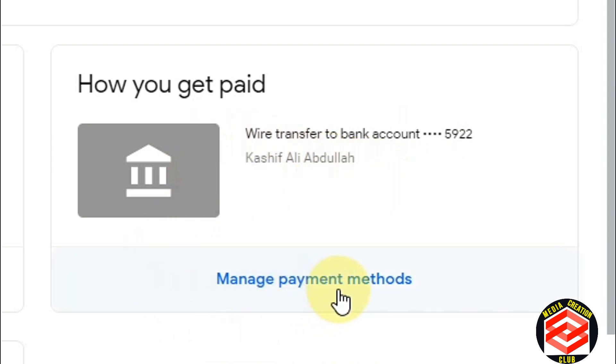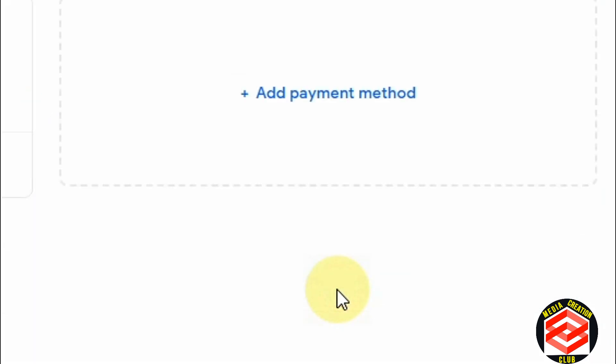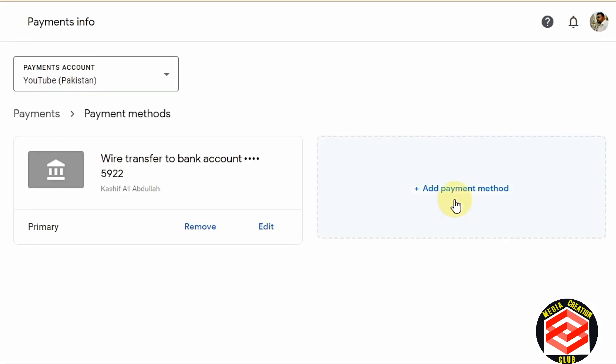Since I already have a payment method, I click 'Manage payment methods.' Then here you can see 'Add payment method.' Now I can add another bank payment method, and after that I can set the new account as my primary or default payment method. So I click 'Add payment method.'